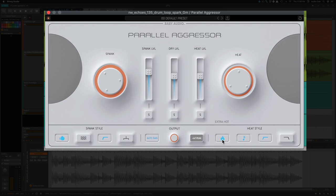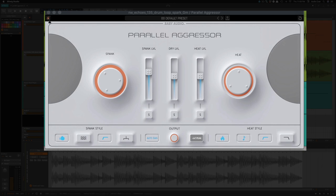On the heat side, you have extra hot, tone, low preserve, and a high cut. And also in this upper left corner,